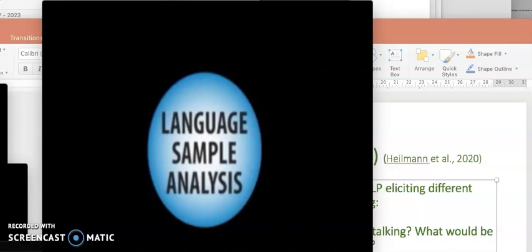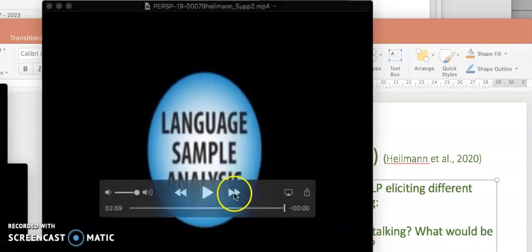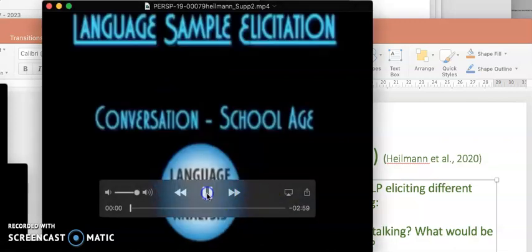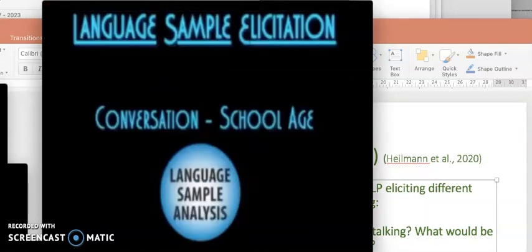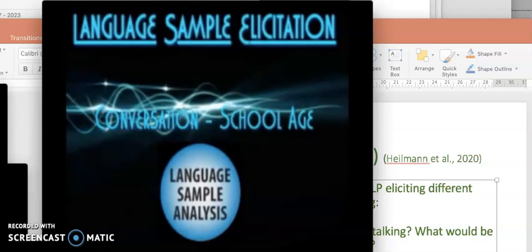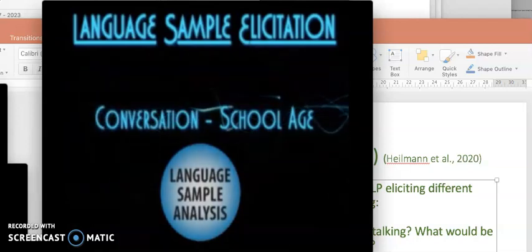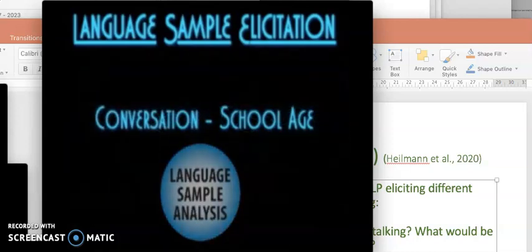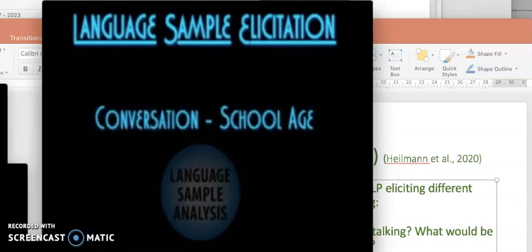Okay, so this is part four of lecture five. We're going to watch the four videos that I mentioned earlier. This short video is an example of eliciting a conversational sample from a school-aged child.